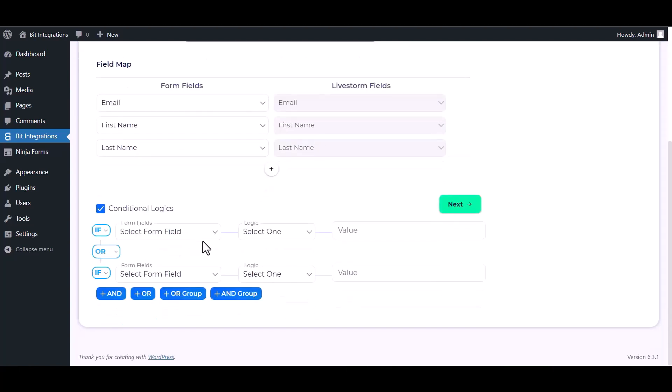Here are some advanced features in conditional logic. You can use it for your own requirement.